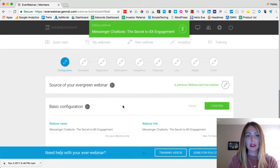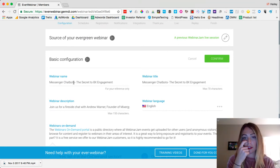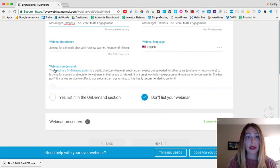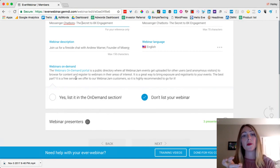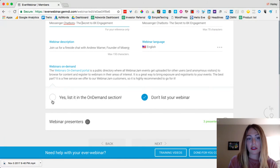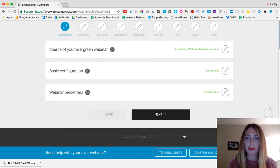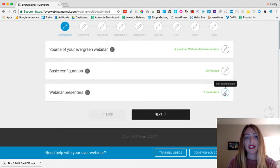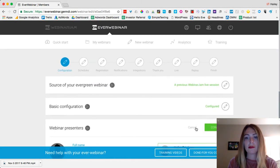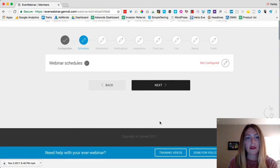The next step is to give your webinar a name. It actually auto-populates every field with the same information I used for WebinarJam, which is really easy, but you can edit it if you want. You can decide whether or not to list it on the webinars-on-demand portal, which is a public directory — I choose not to, but you can if you want more viewers. After editing each section you need to click confirm before moving on.